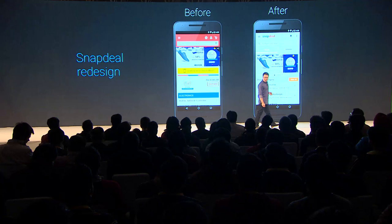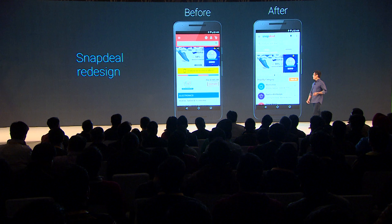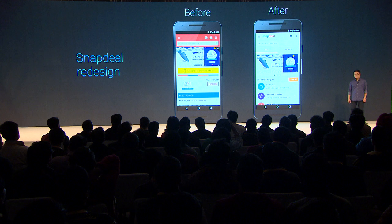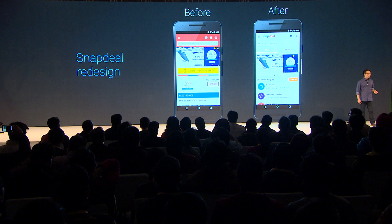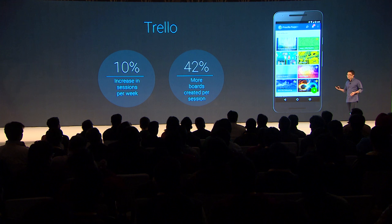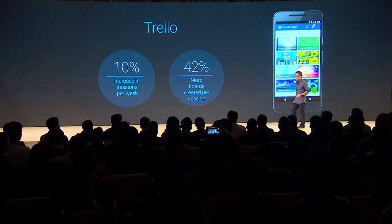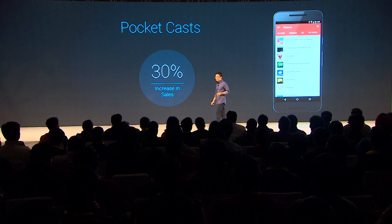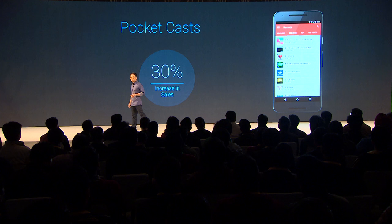Here is a before and after of Snapdeal after going through Material Design. There are many great examples from different developers that have seen great success by going Material Design. For example, Trello is an app that lets you organize things by creating boards, and by going Material Design, they've seen an increase in user interaction and engagement. Another example is Pocket Cast, a great podcast app that has seen an increase in sales after going Material Design.